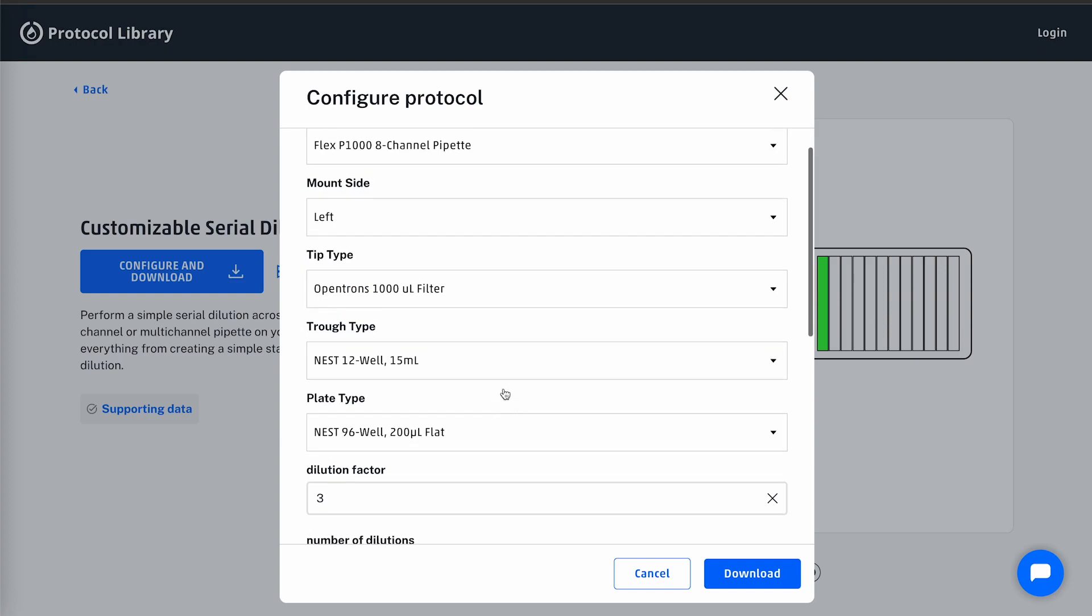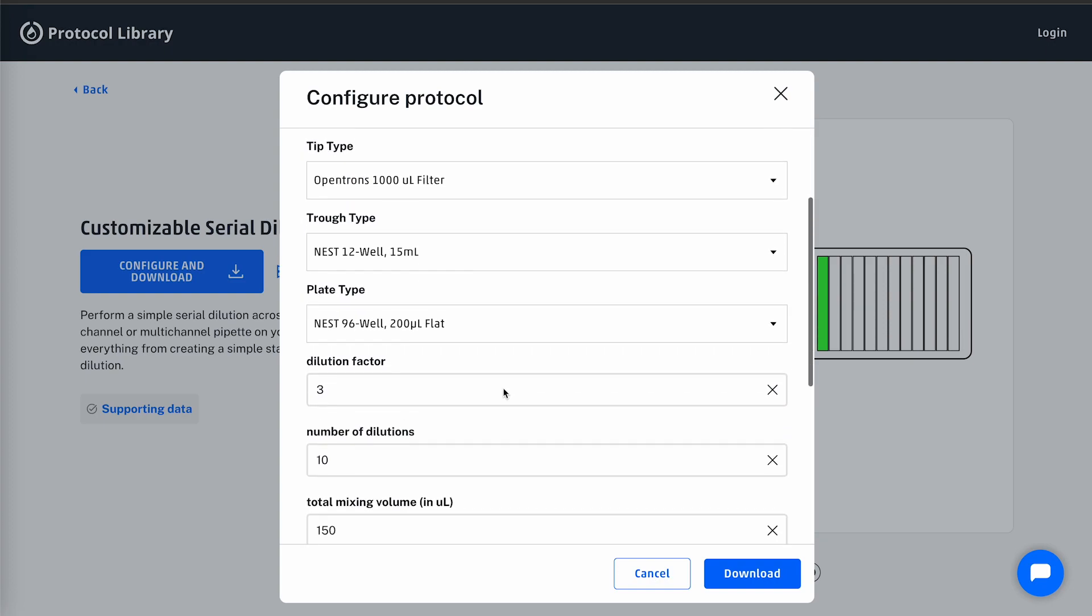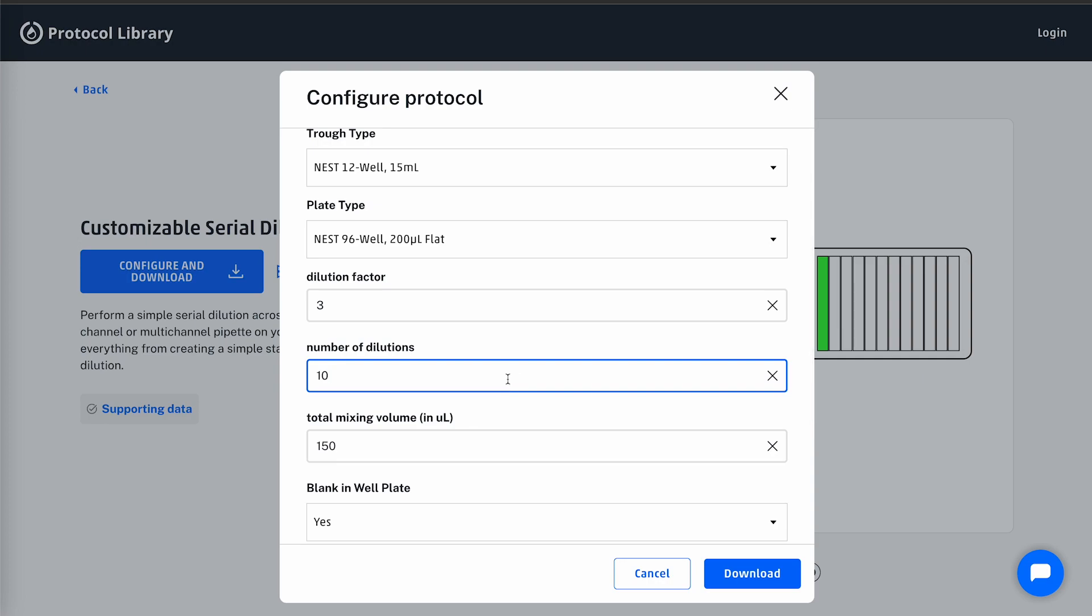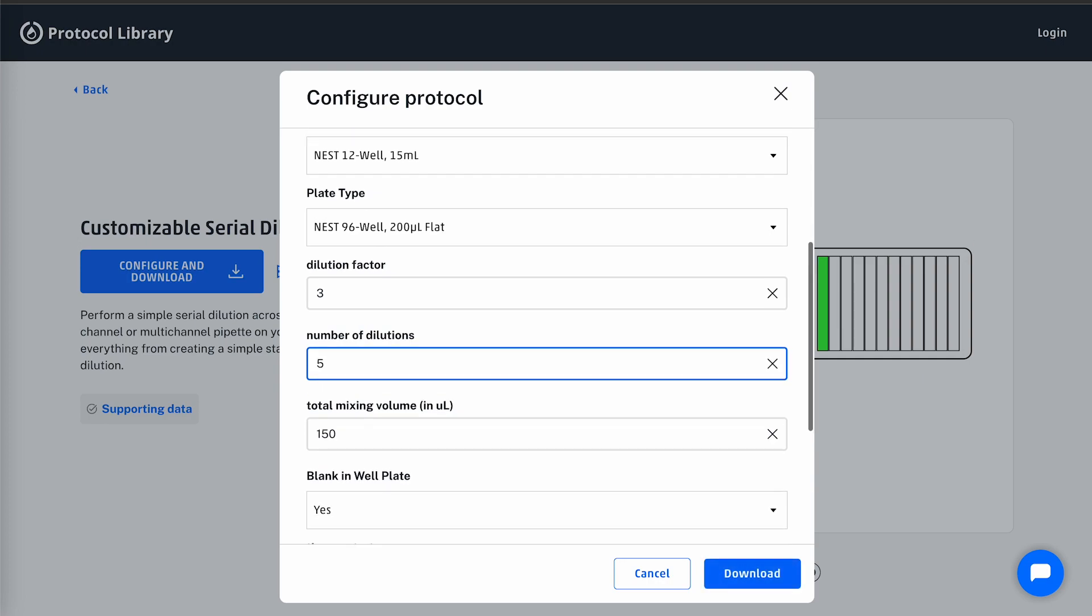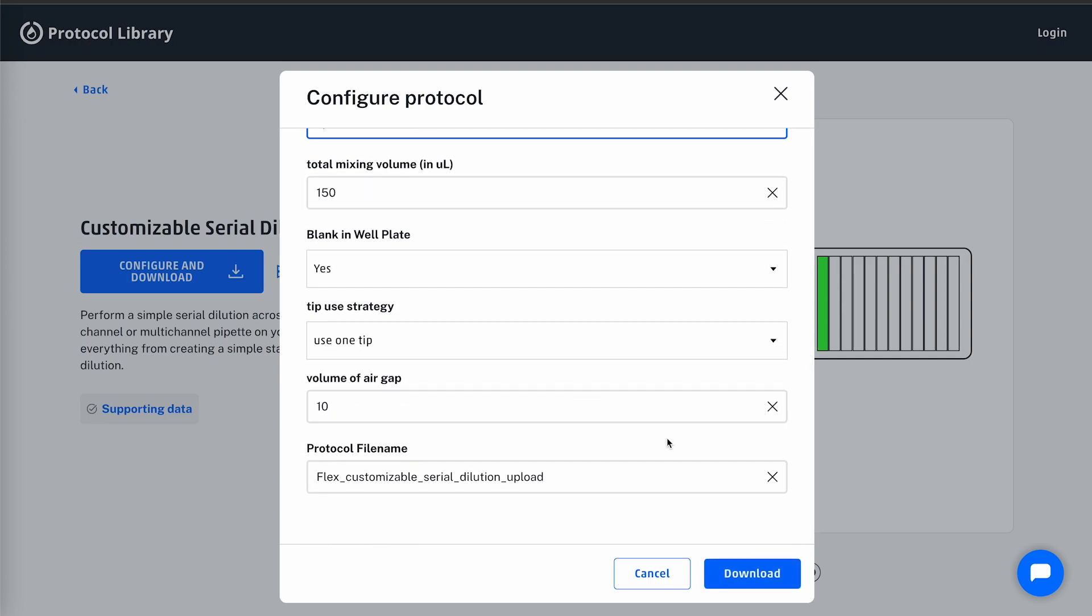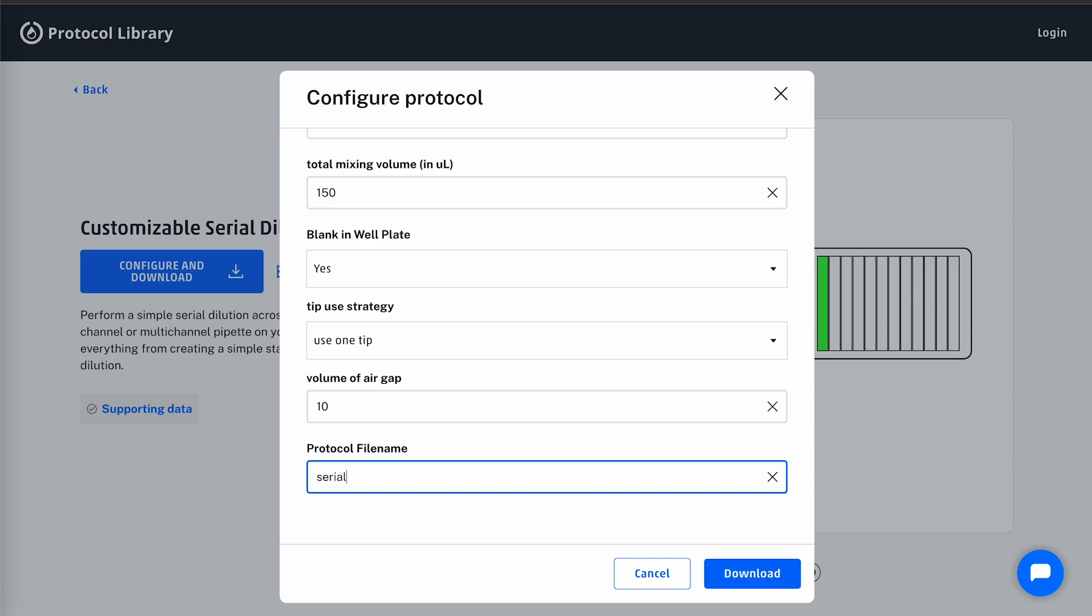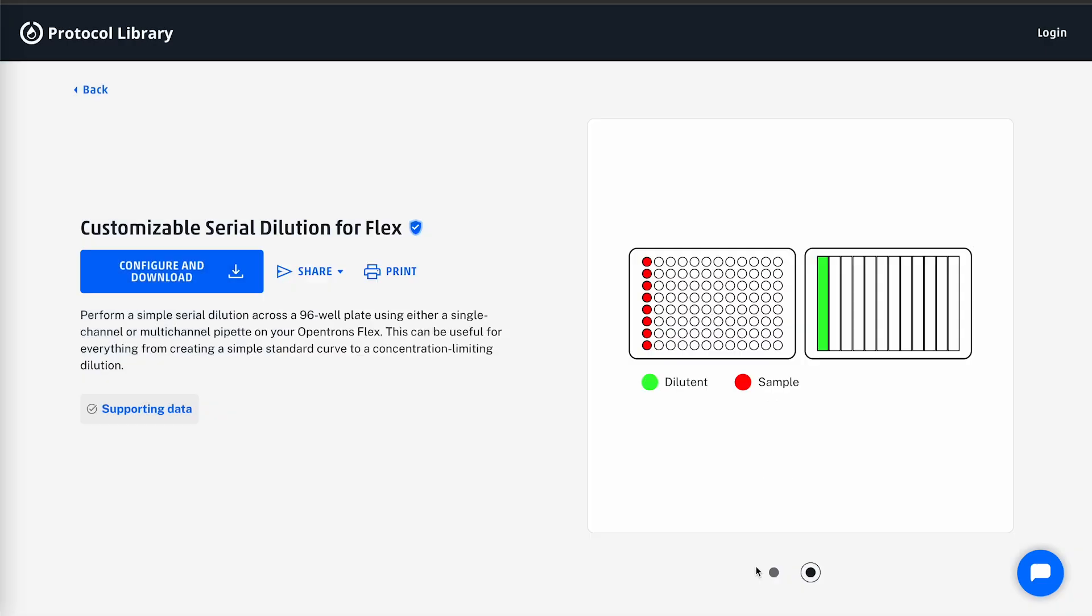I will also decrease the number of dilutions from 10 to 5 and rename the protocol file name so it's easier for me to remember and track versions of. Lastly, I will download the protocol.